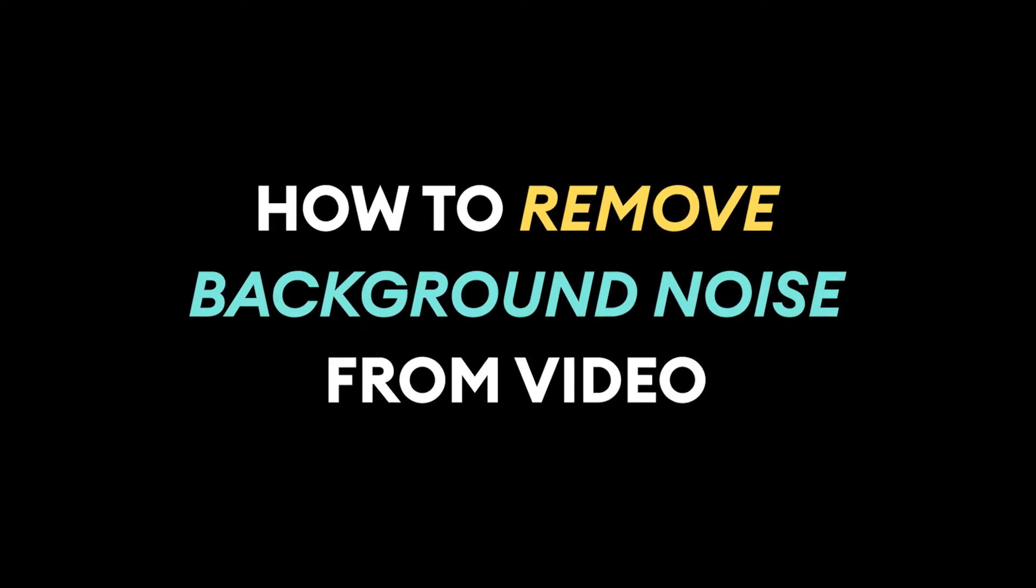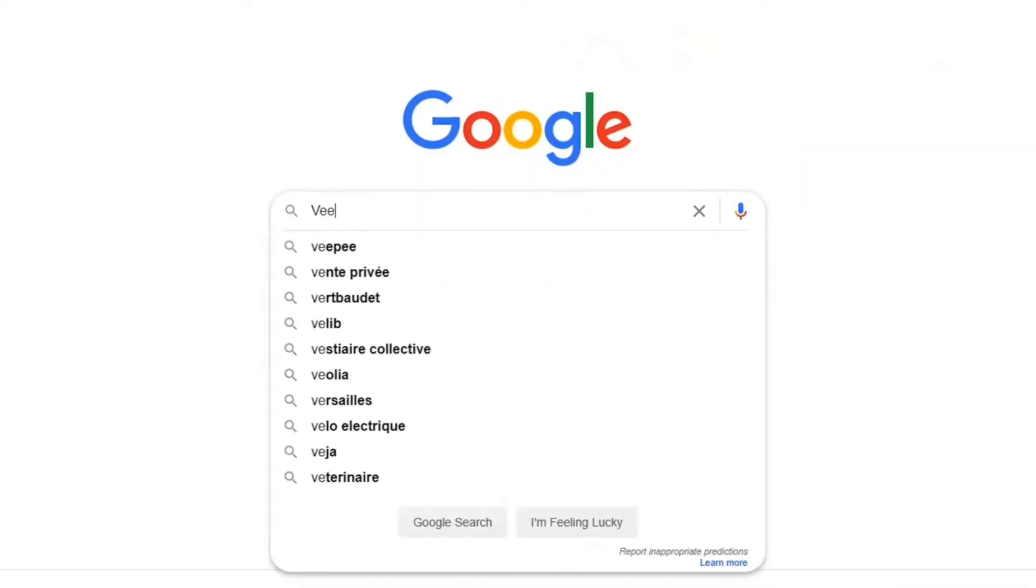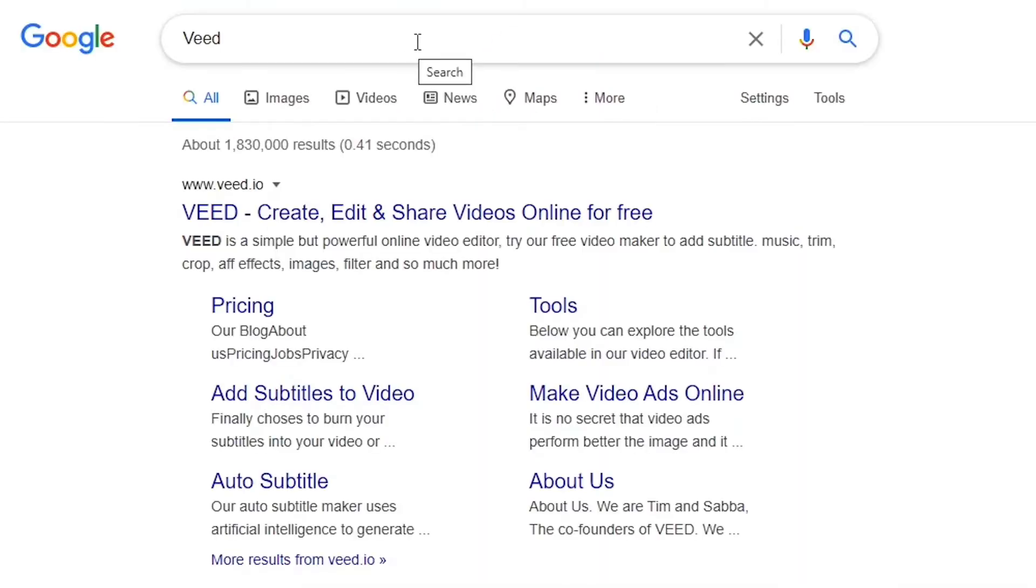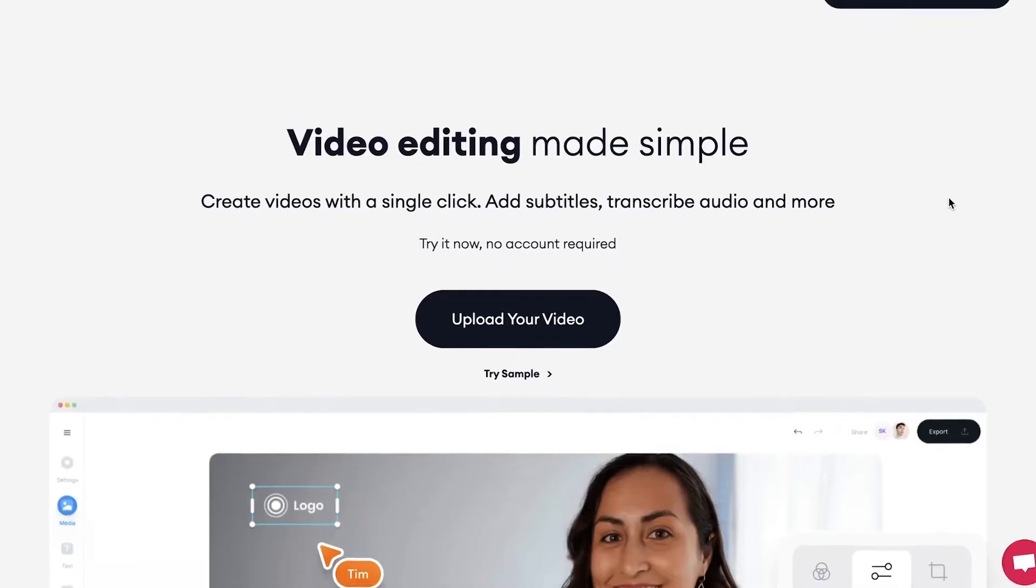How to remove background noise from video in one minute. First, head over to the website of Veed.io.